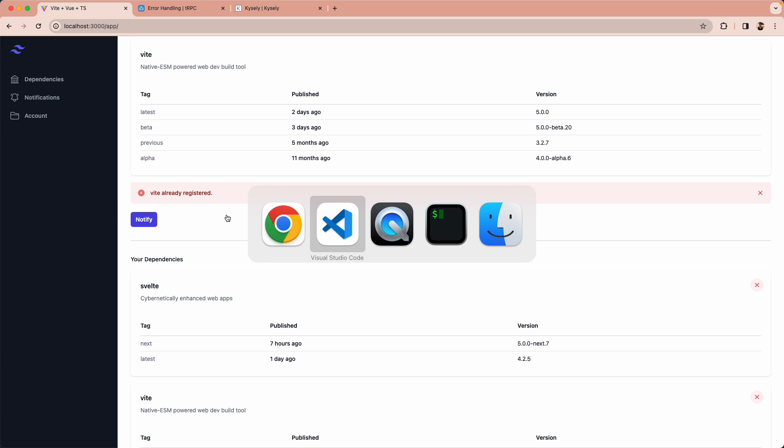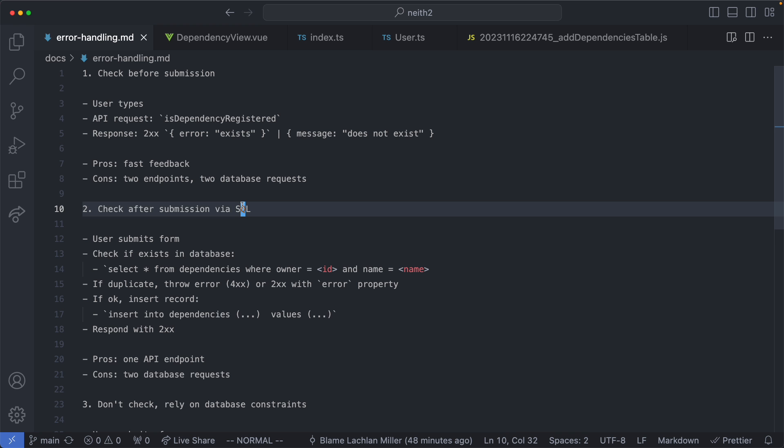There's a few different ways we could handle this. I'm going to show you the different patterns then we're going to walk through the one that I like the best at least for this application and why I think it's better.